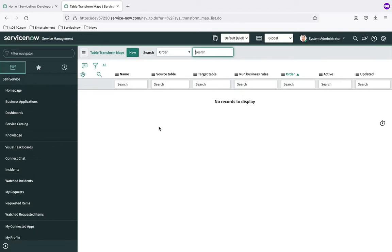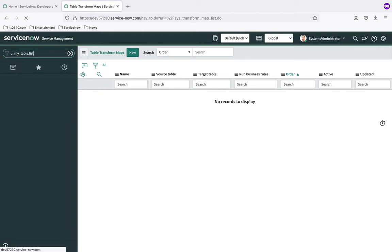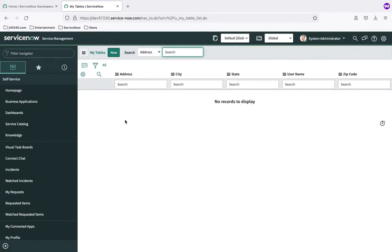The next thing I want to mention before the demonstration is the target table we're using. The target of an import into ServiceNow can be an out-of-the-box ServiceNow table like the user table or a CMDB table, or it could be a table you've created specifically for your purposes — which is what I've done here. I created a table called 'My Table' with the actual database name u_my_table. Going to u_my_table.list, it will have nothing in it, but you can see the table is ready to go.